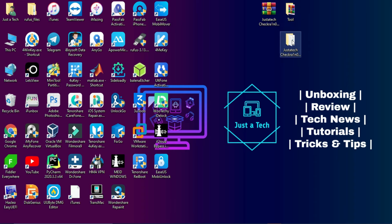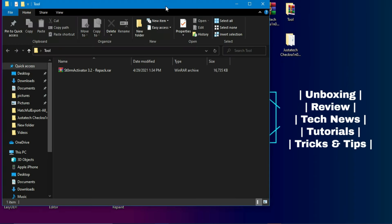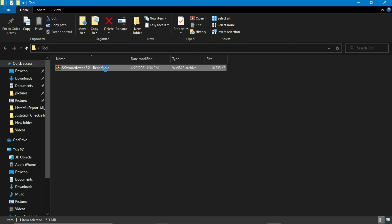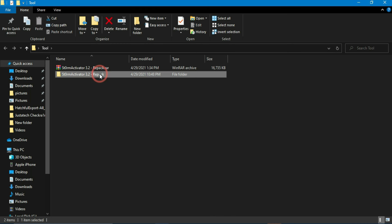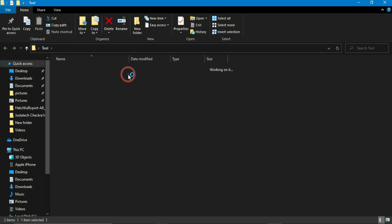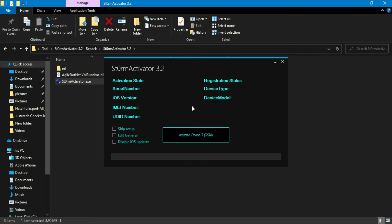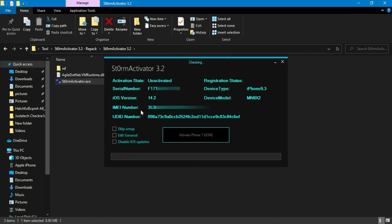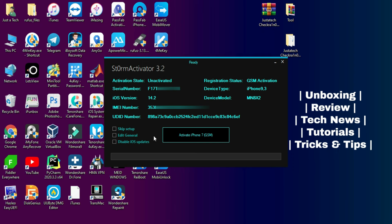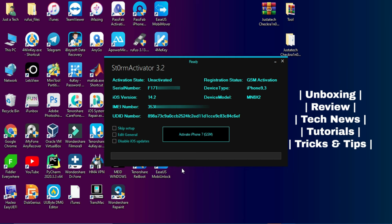Once you are on your Windows machine, you need to download the bypass tool. Check out the description link where you will find my blog link and download all these files easily. For this we will use Strom Activator — it's the latest 3.2 version, a very fast and easy tool to bypass the iCloud activation lock screen on GSM devices. In the tool you will get all your device details like IMEI number, model number, serial number, iOS version, and whether the device is activated or not.